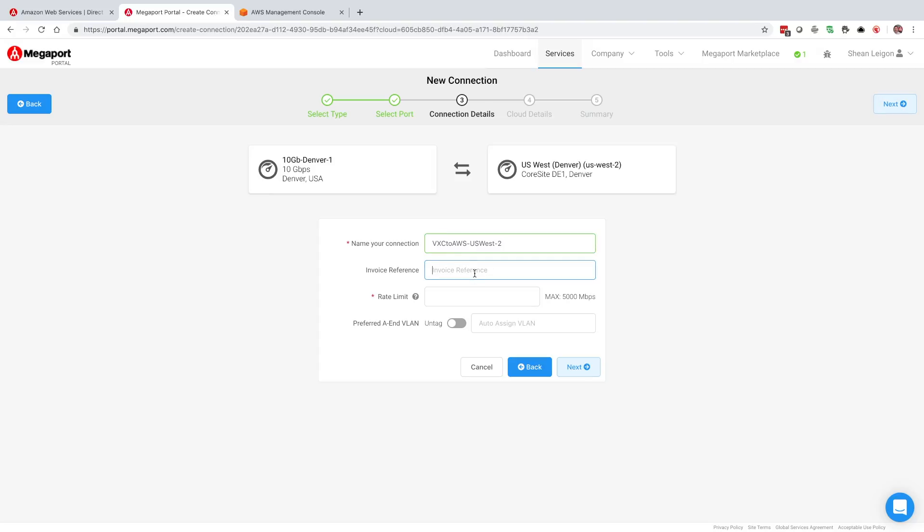We're going to call this VXC to AWS US West 2. Next field is going to be our invoice reference. This is an optional field. You're more than welcome to type in any type of alphanumerical characters here and this will show up on your invoice next to the line item. Typically what we've seen is people usually put in maybe a PO number or some sort of internal billing code. They can annotate that here in the invoice reference. For the purpose of the walkthrough today I'm just going to leave it blank.